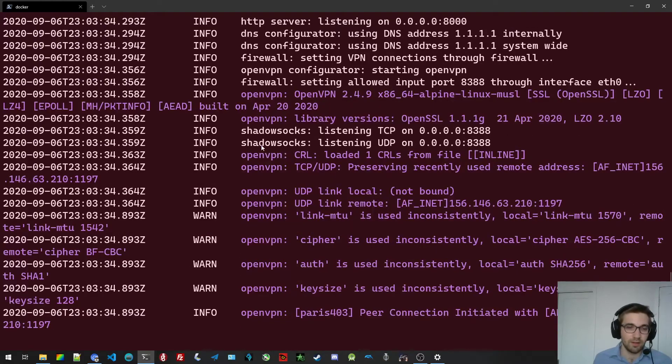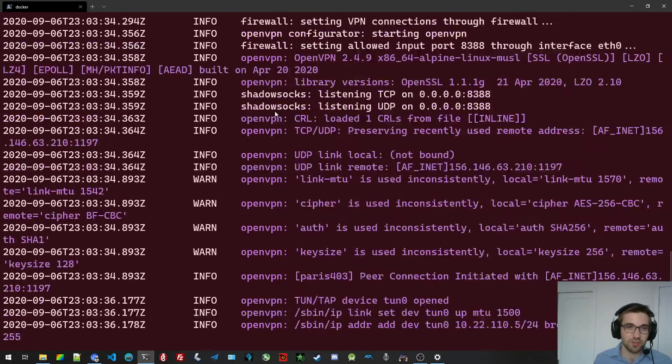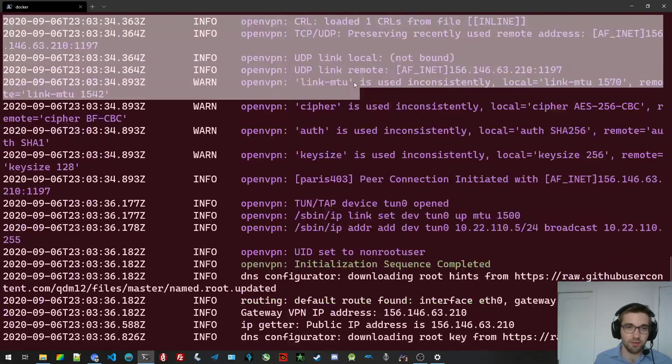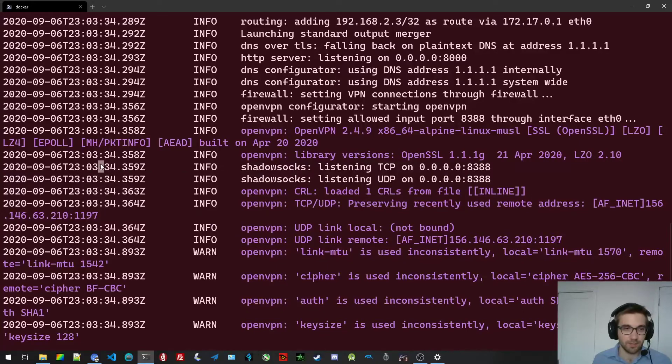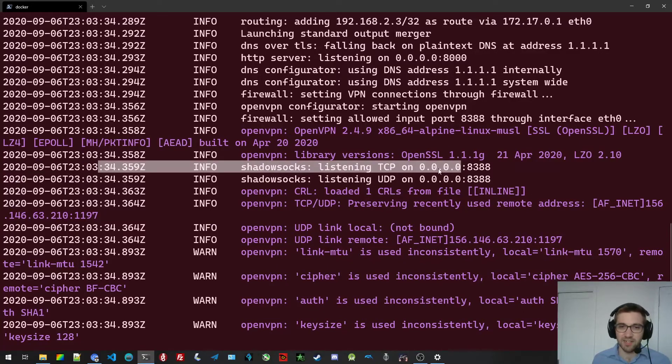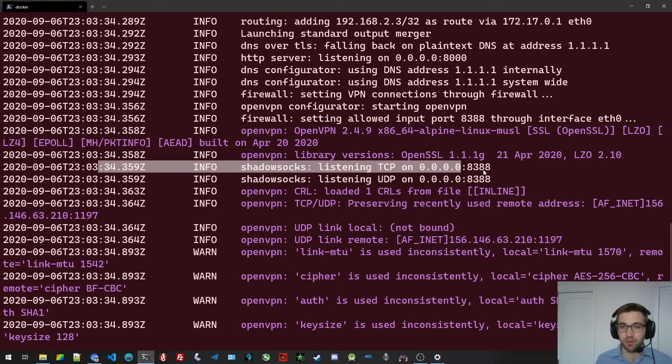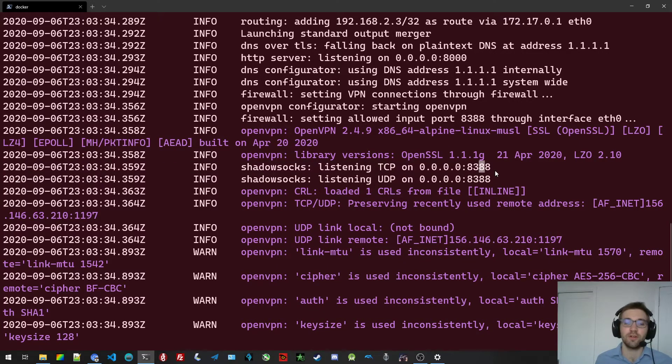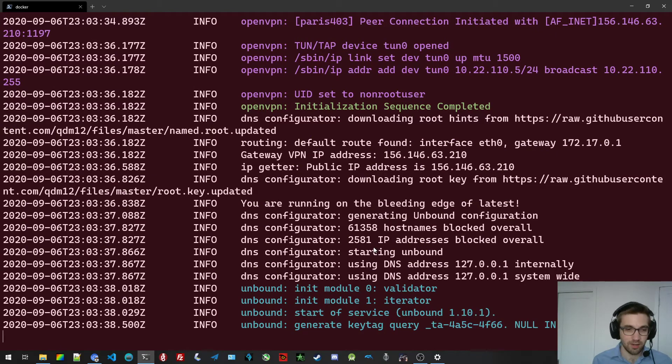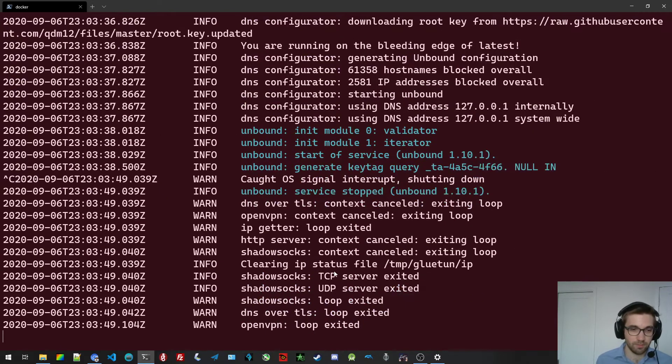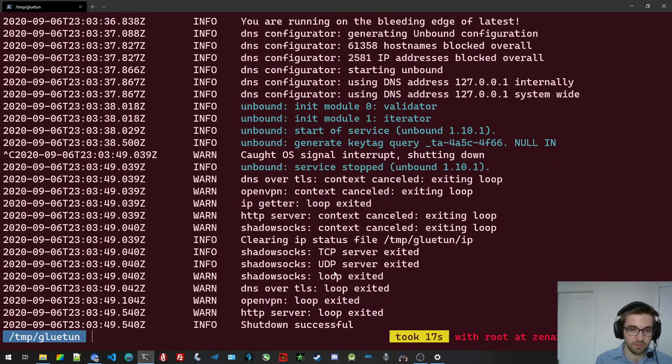All right, you can see Shadowsocks is already running here. This is listening on TCP and UDP on the port 8. Oh god, I forgot something. Okay, that's good to know. Ctrl C, I'm going to stop the thing. All right, stopping it. I forgot to publish the port, so that's important.